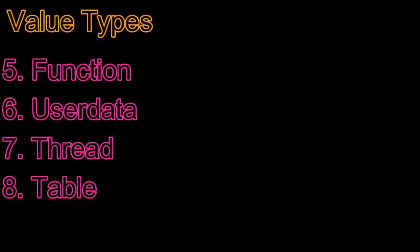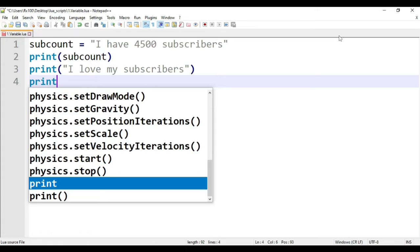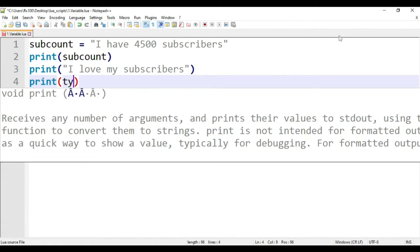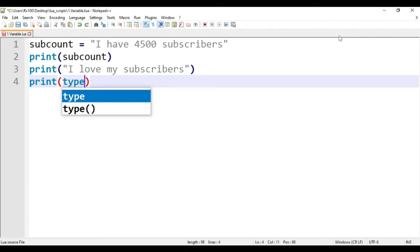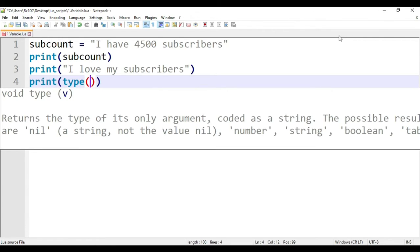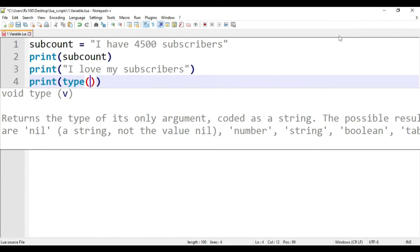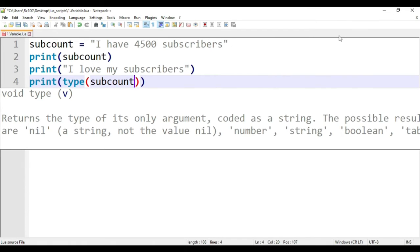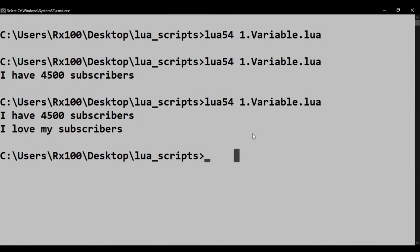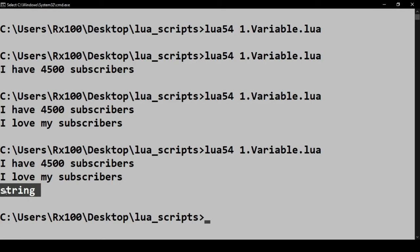You can print the type of a value by using type function. Let's make it print the type of the variable subcount. And here it says string.